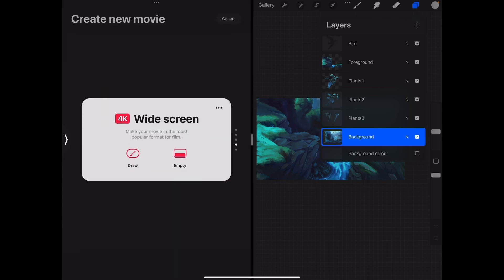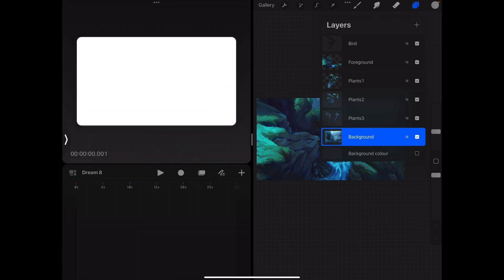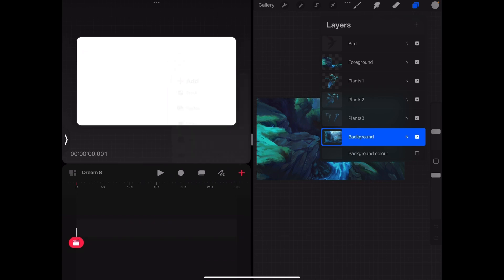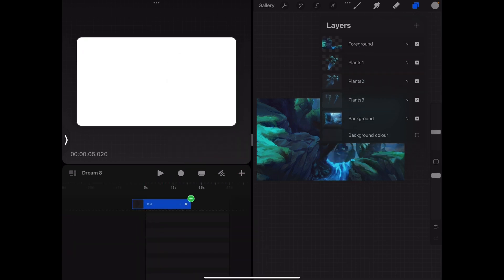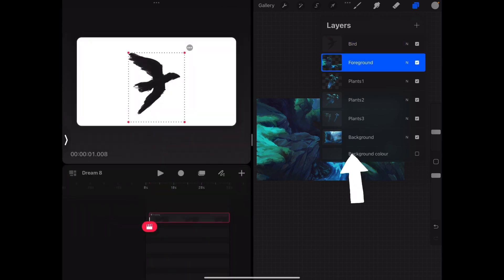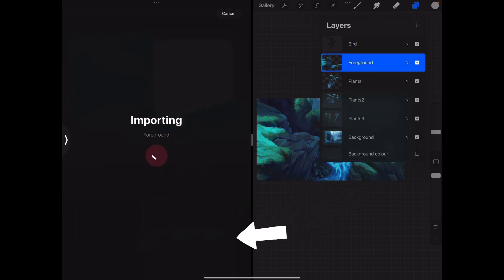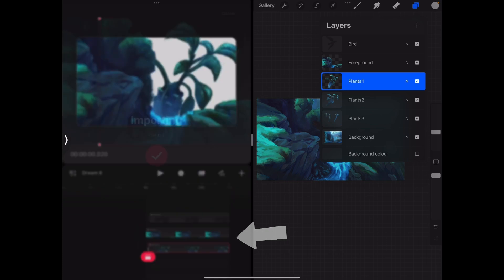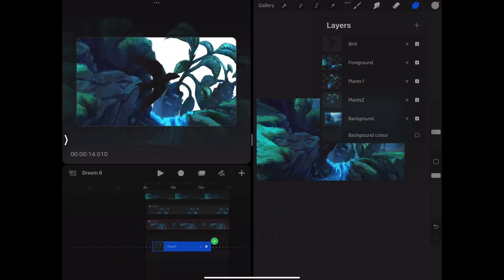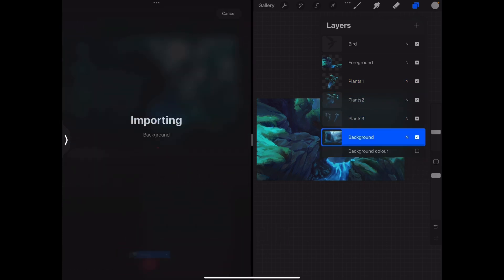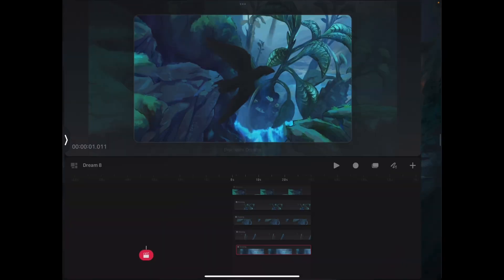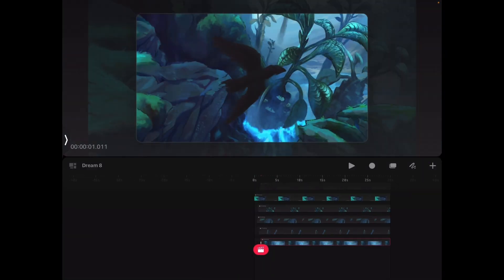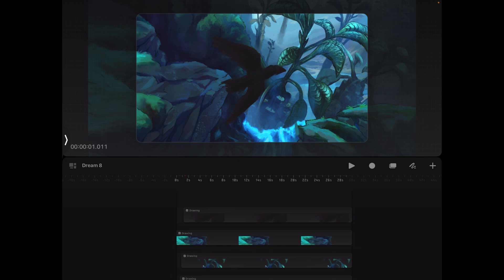But for now, we have our scene prepared and can go ahead and open up Procreate Dreams in split view. Starting from scratch, we press on the plus button and create a new Dreams file. Then we add in 6 new tracks in Dreams and import our layers from top to bottom in the order we intended in Procreate. This can be done by just dragging and dropping them onto the tracks.